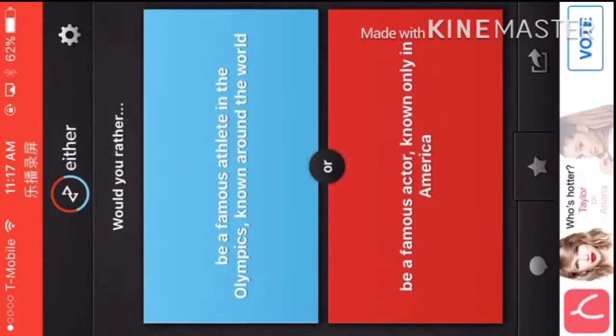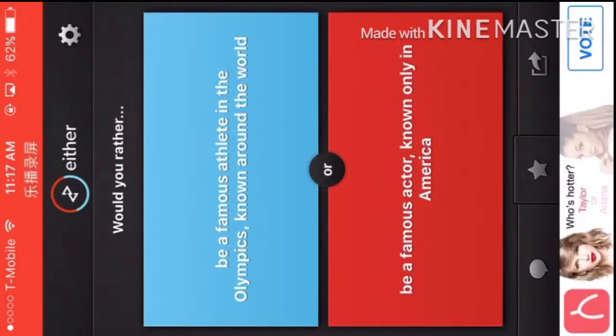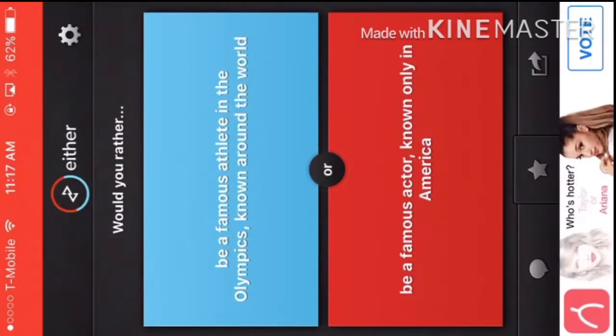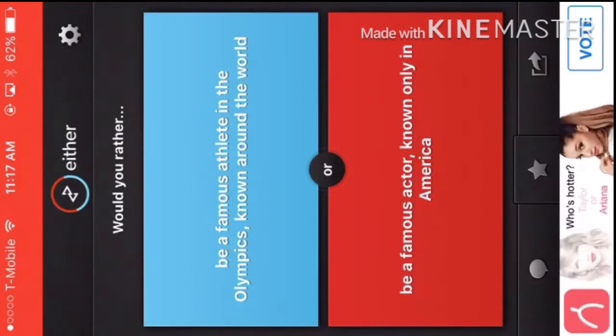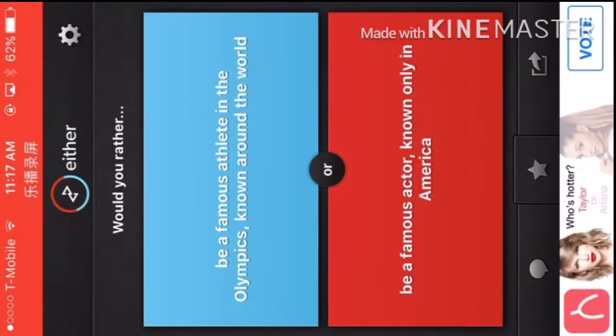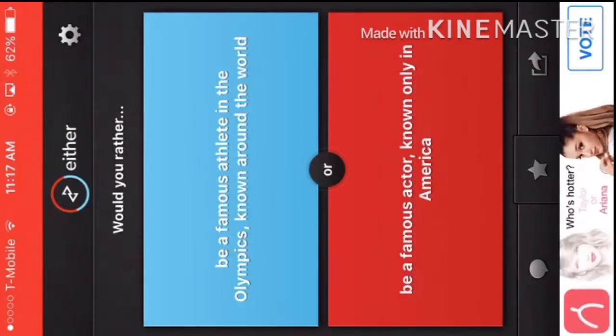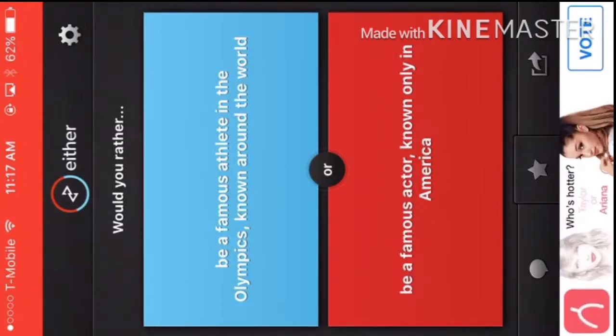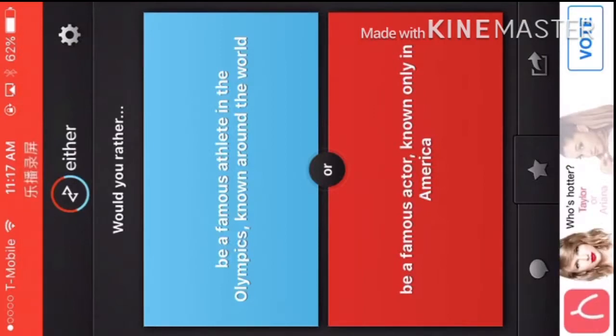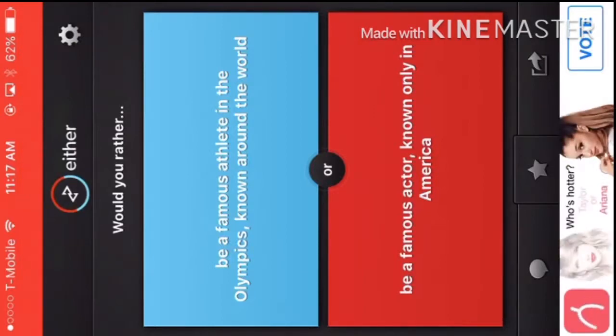I don't know. Would you rather be a famous athlete in the Olympics, known around the world, or be a famous actor, known only in America? Hmm. Olympics.